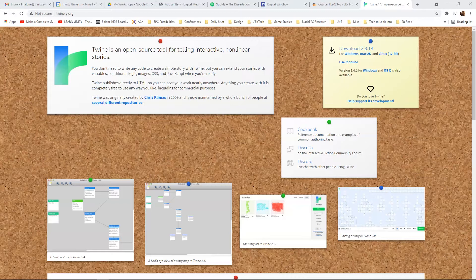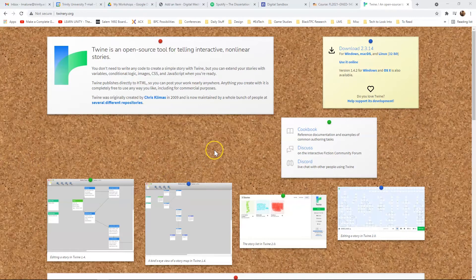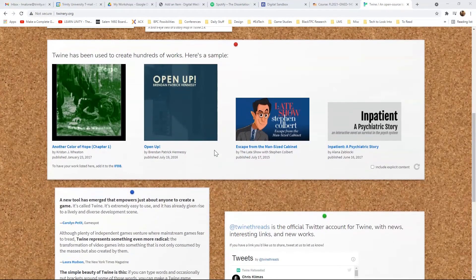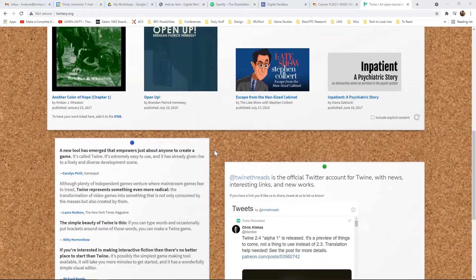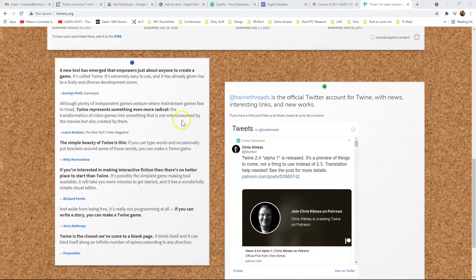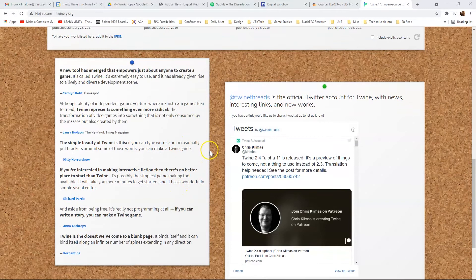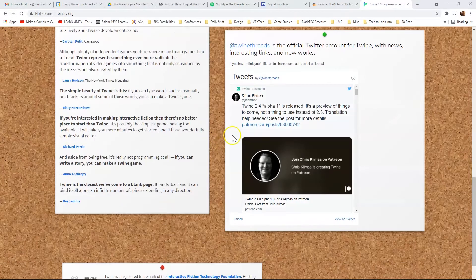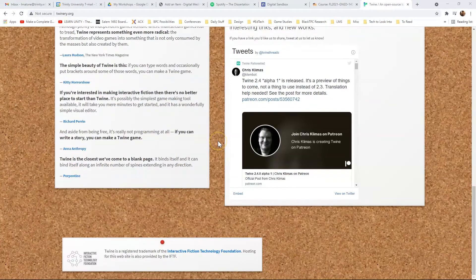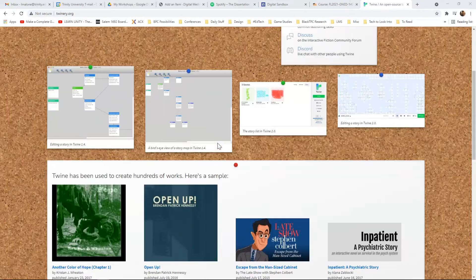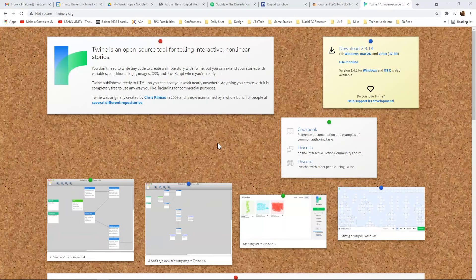Now the good thing about this is that Twine, since it is open source, has tons of documentation. And so if you're looking to get started, I would suggest going through some of these examples, some of the testimonials and the Twitter thread, and kind of taking a look at everything.